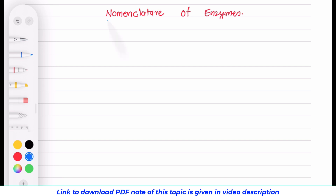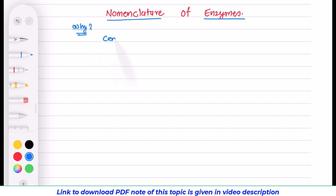In this video tutorial, I am going to discuss about nomenclature of enzymes. Let us first look at why nomenclature of enzymes is required. Approximately 100 years ago, we were only familiar with very few enzymes.